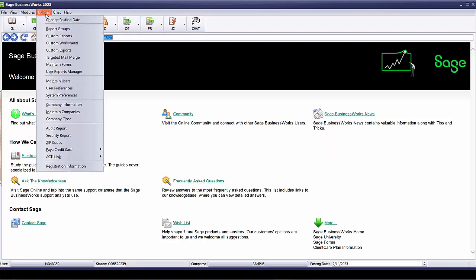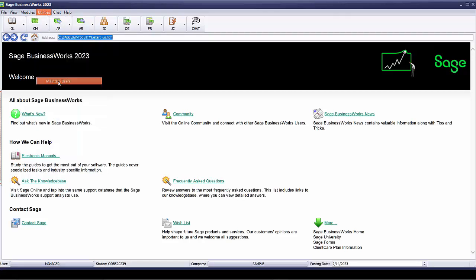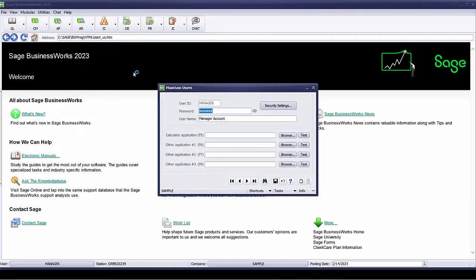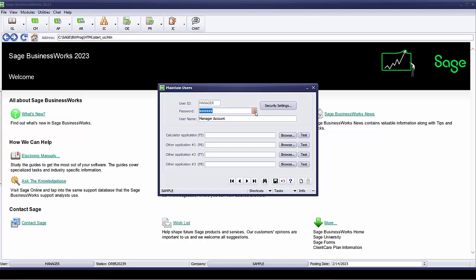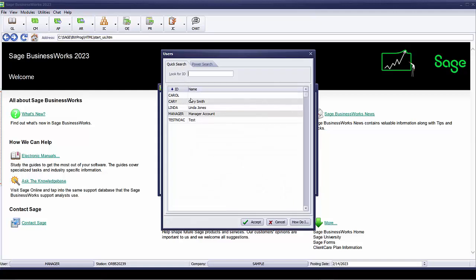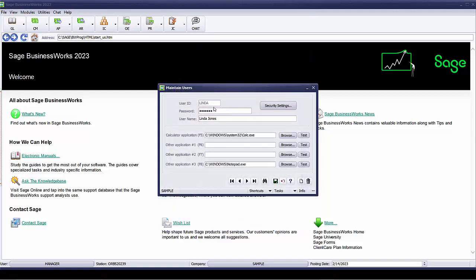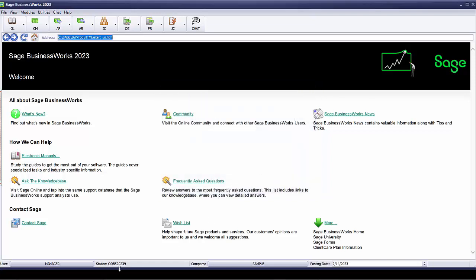The manager can now log in and reset her password. So as manager, we're going to go to utilities and we'll go to maintain users. And under maintain users, we'll notice that my password is masked. However, if I click on the show password, I can see it as manager. However, logged in as manager, if I go to Linda and I take a look at Linda's, the password is masked and there's not a button on here to allow me to view Linda's password. What I can do though, is remove the password and save. Now I'm going to close out.